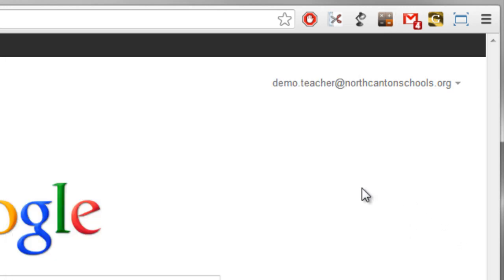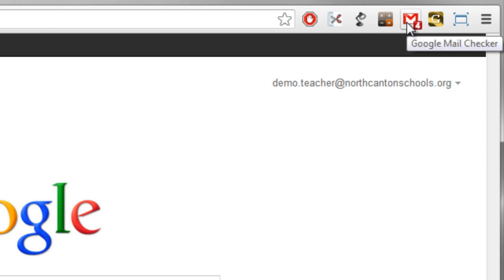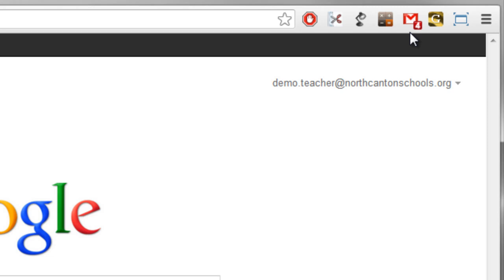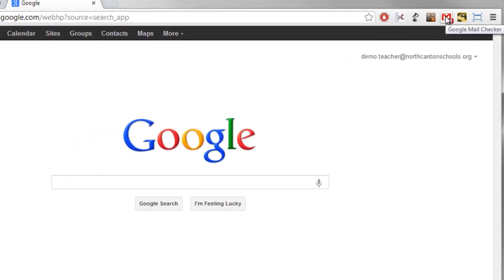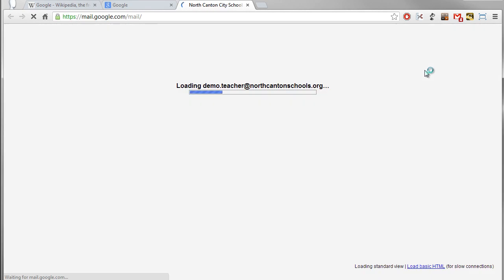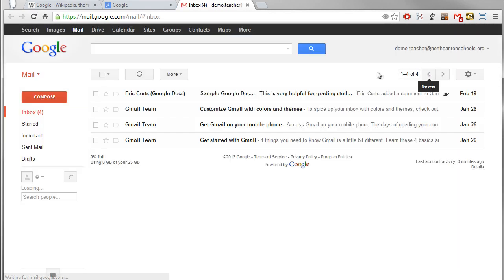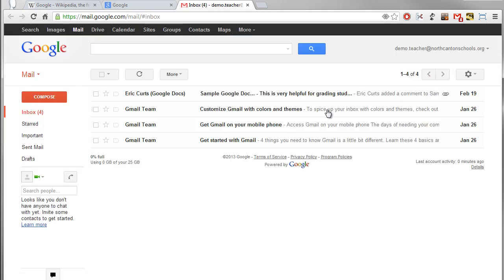Then there are other extensions that serve as a bridge between your browser and some other program. Some other web app for example. So here you have an extension that is the Google Mail Checker. And what it does is it lets me know how many emails I have unread in my inbox at the moment. And if I want to I can click on it and it will open up Gmail and go ahead and load up my email for me there.